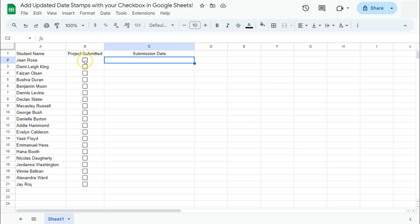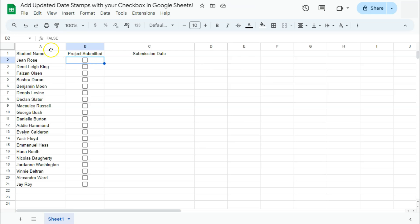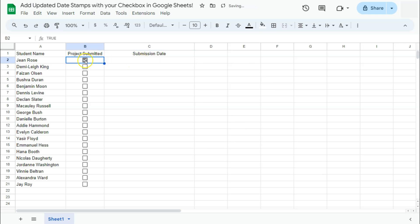As you see right here in our formula bar, it will tell you that if the checkbox is unchecked, it's false. If it's checked, then it's true. So again, what we want is to have the time and date recorded right here as soon as this checkbox is ticked off. Let's go ahead and do that.